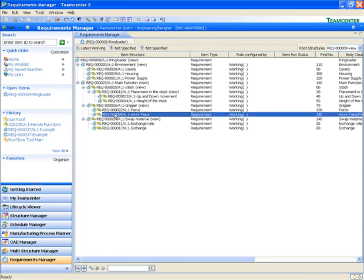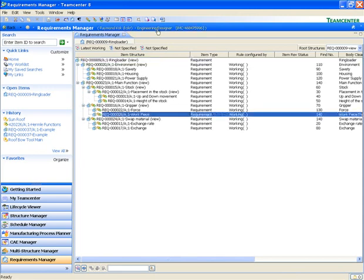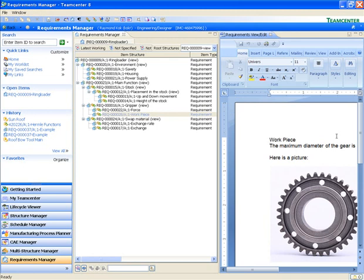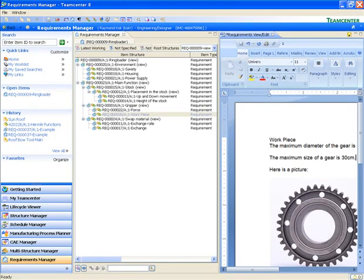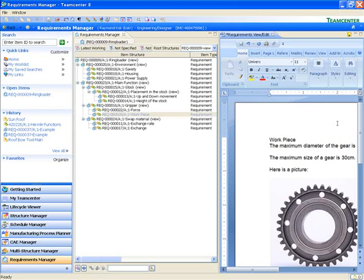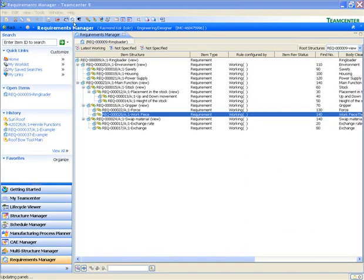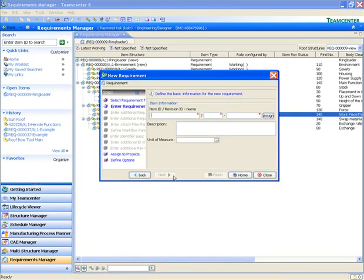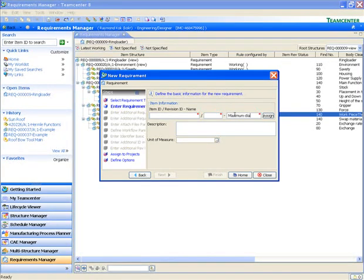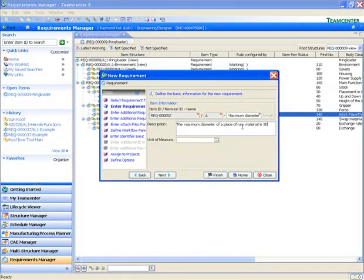We will start off by defining some requirements. This is standard Teamcenter functionality. First, we open an existing requirement structure and drag it to the Requirements Manager. The requirement structure comes from a Word document and is based on the structure inside this document. This is important because so many machine makers use things like Word documents to track requirements right now, so it's easier for you to adapt your process to Mechatronics Concept Designer.